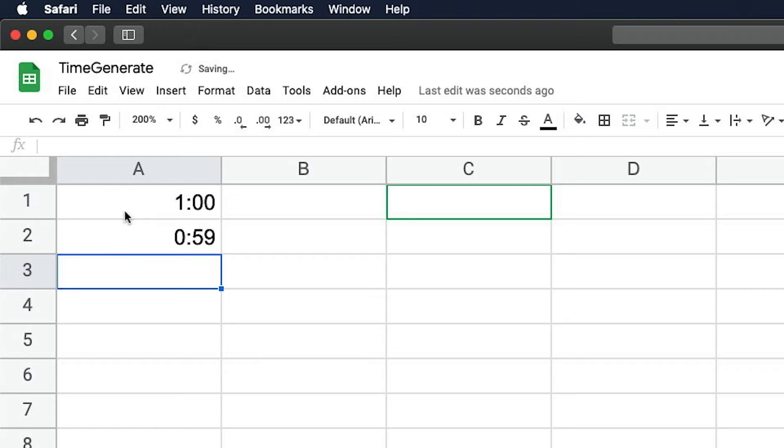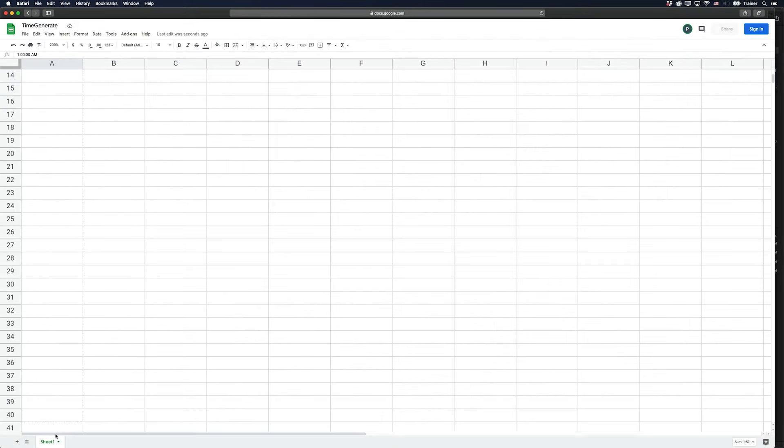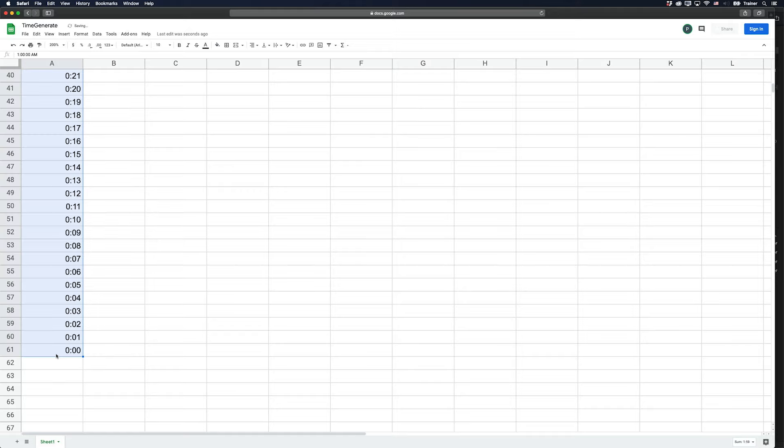And then if you select these first two cells here by holding down shift, you can just click and drag. And this will automatically generate a list of all the other times in your timer.